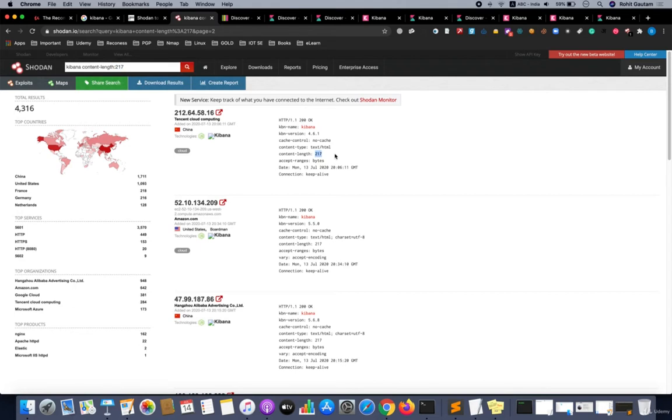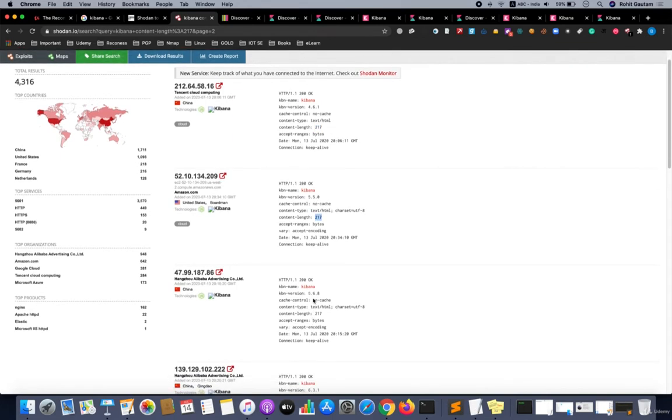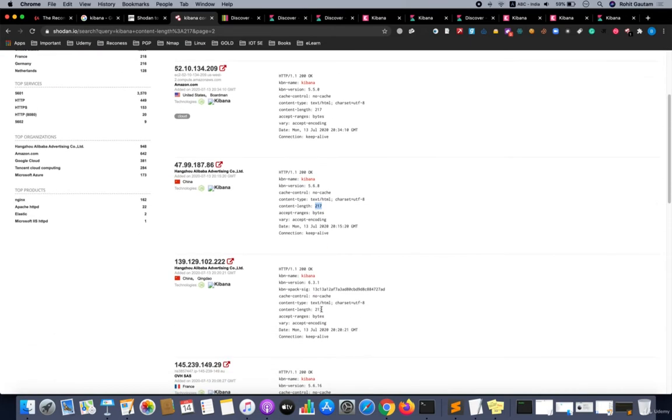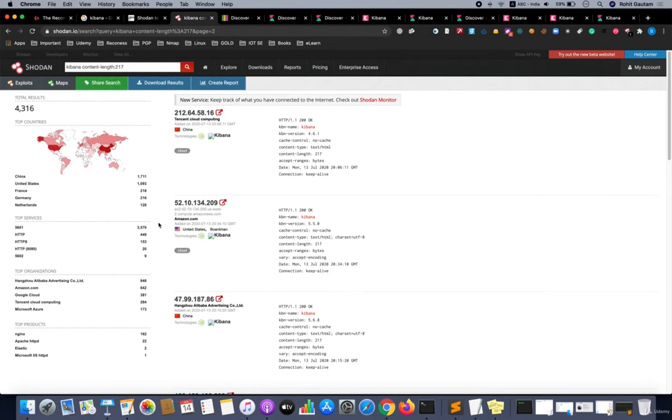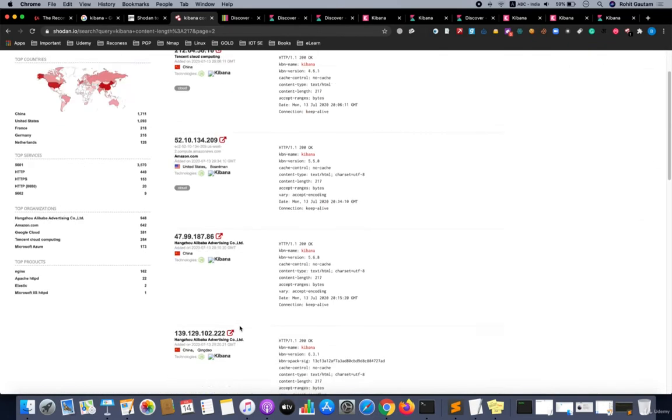We are going to filter the results based on only the Kibana based instances. The content-length 217 is basically the content-length of a default Kibana page. When you open up the default Kibana page, the response of the particular request has a length of 217. Now we have got a couple of results.